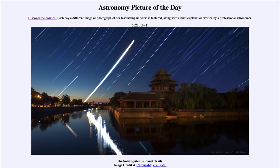Greetings and welcome to the introduction to astronomy. One of the things that I like to do in each of my introductory astronomy classes is to begin the class with the astronomy picture of the day from the NASA website, that is apod.nasa.gov/apod.